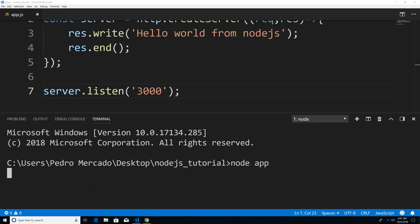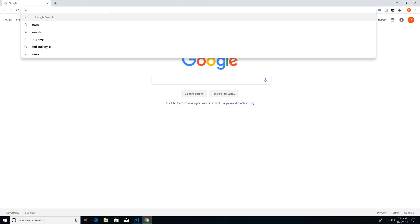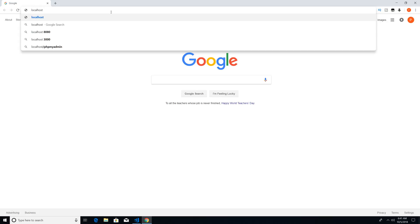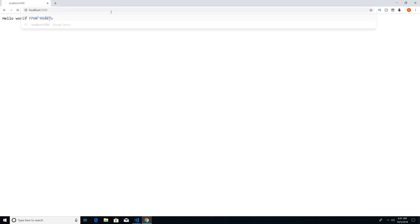Now I'm going to go to Chrome. And within here, I'm going to type localhost, colon, and then the port which we assigned was 3000. So that's where we're listening for requests at. If I hit enter, you can see that we get a response back from the server, hello world from Node.js.